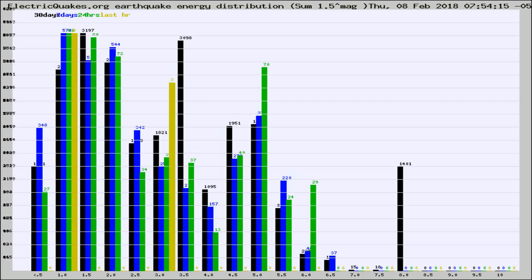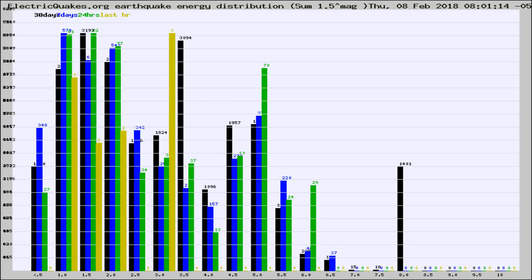Different colored columns are for 30 days, 7 days, 24 hours, and the last hour.